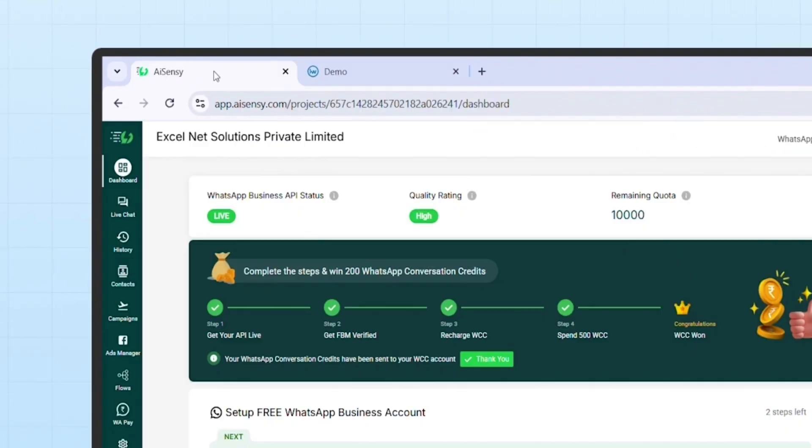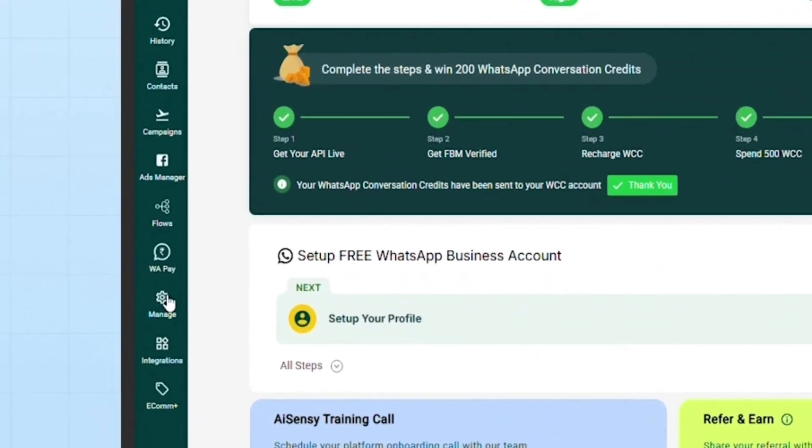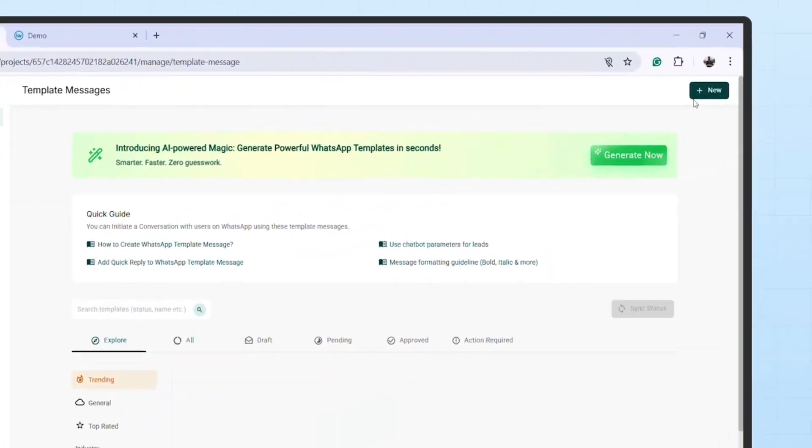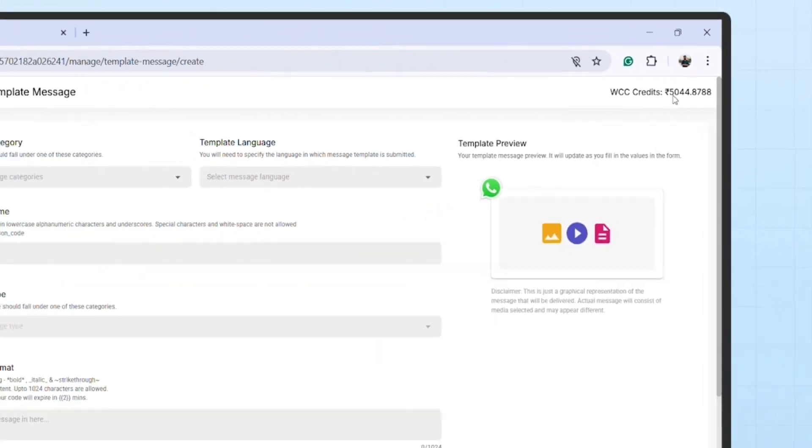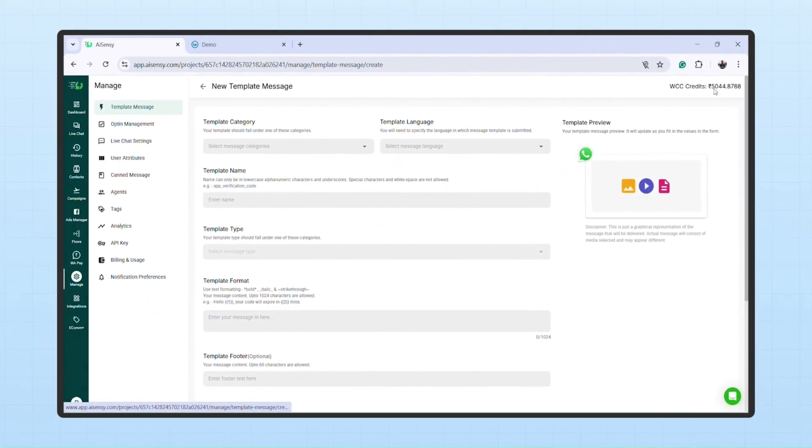Now, go to your AISensi account, click on Manage, then Template message and select New. This is the screen where you create a new template.